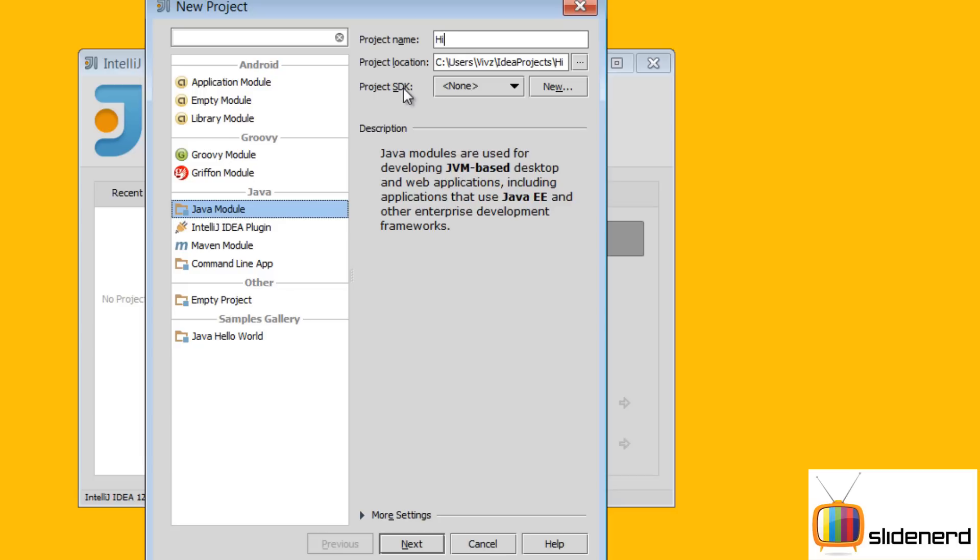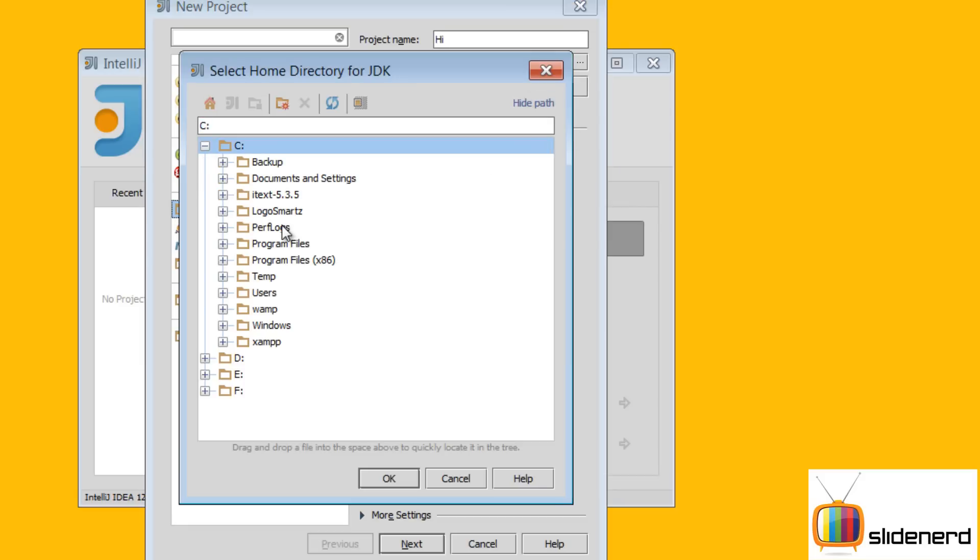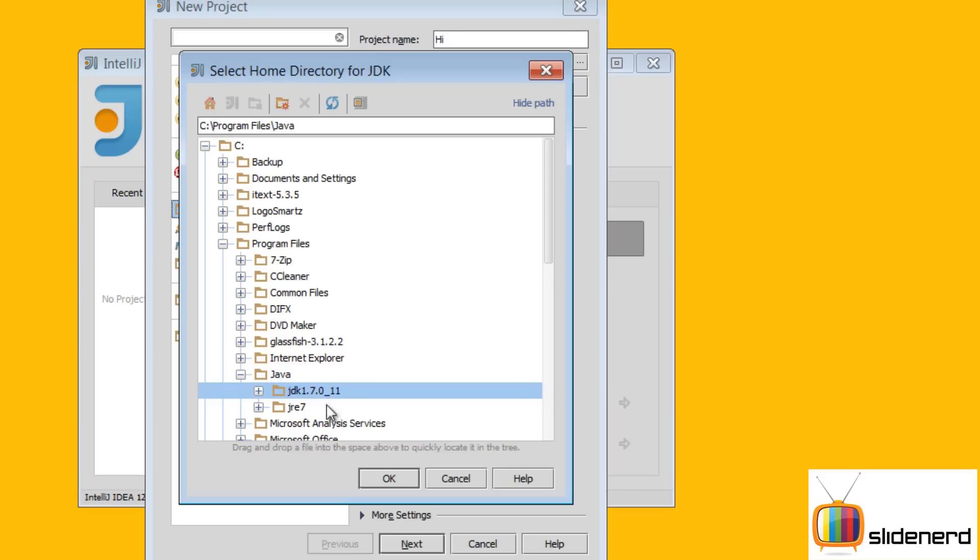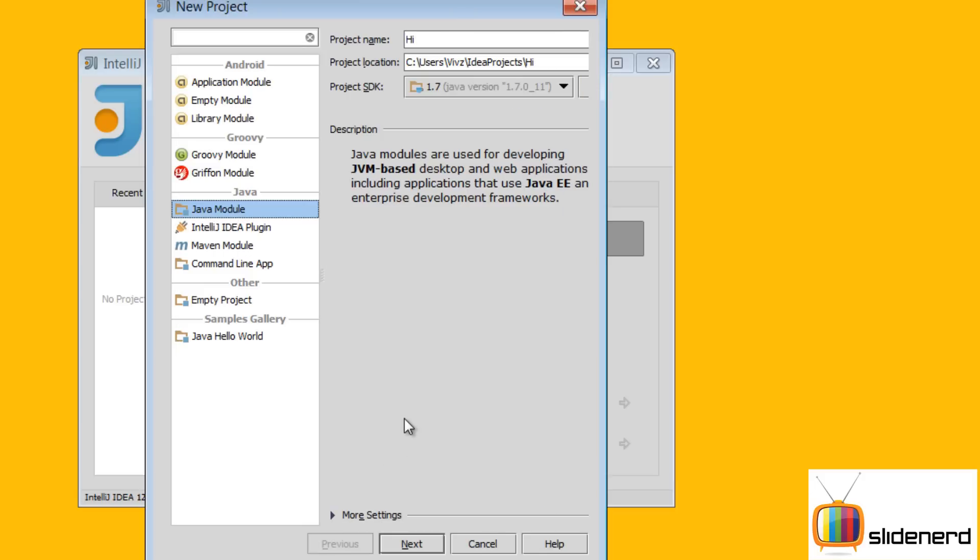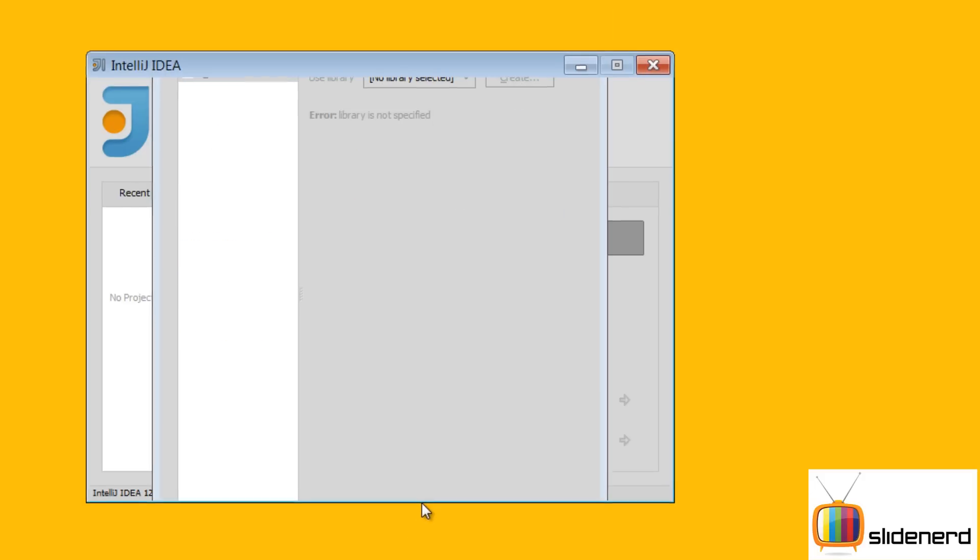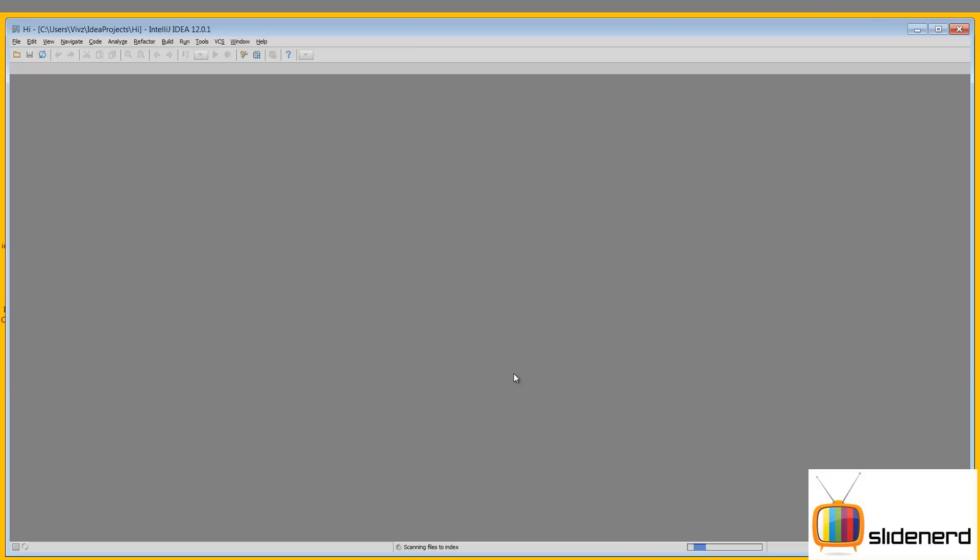Now here is the thing: the JDK is not linked with this software yet. You need to link the JDK so that your program runs. Click New, JDK. It is in C for me, Program Files, Java, JDK. Click OK, it's linked. At this point click Next, Finish. So now it's creating the project which I just created.